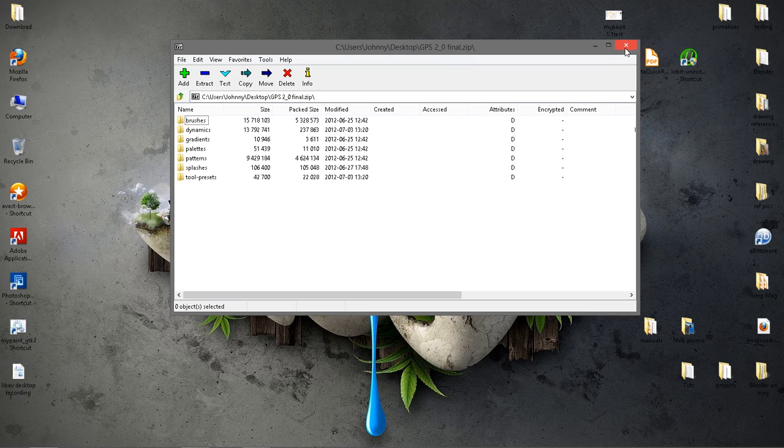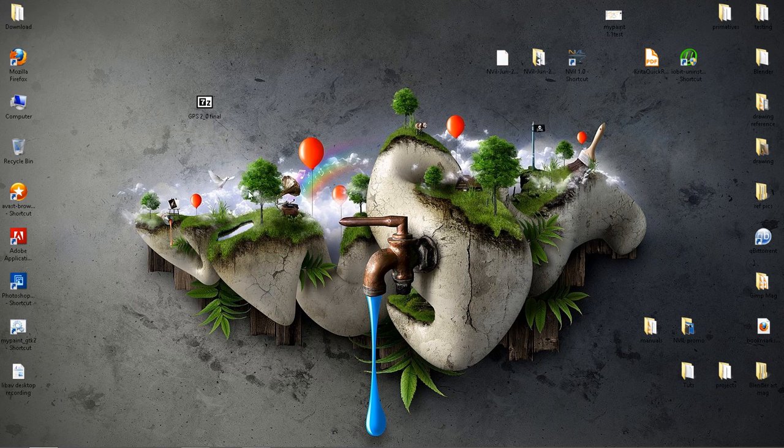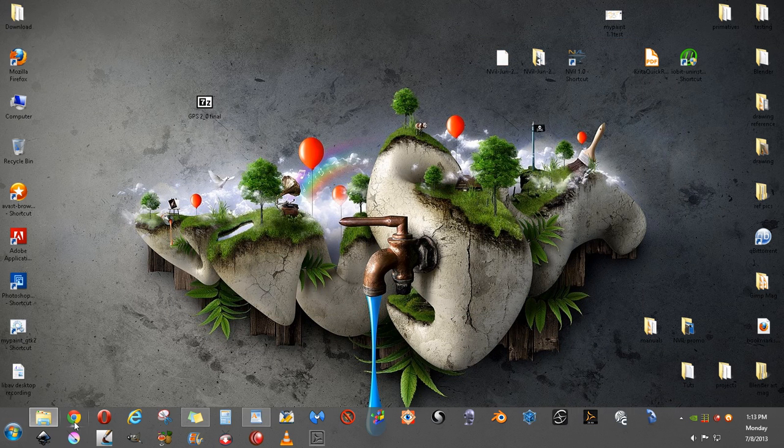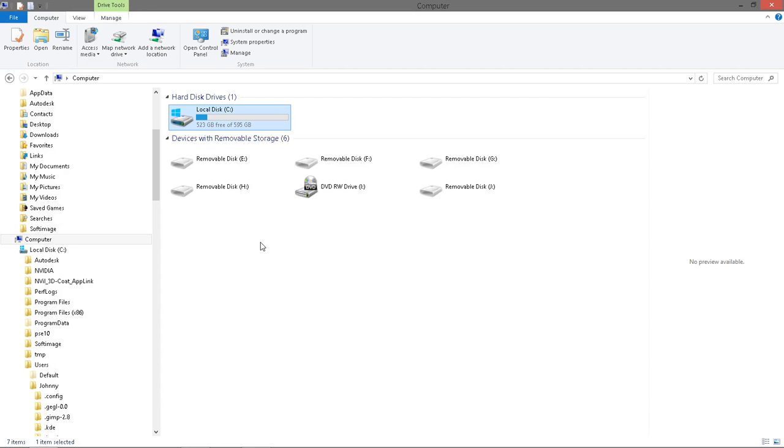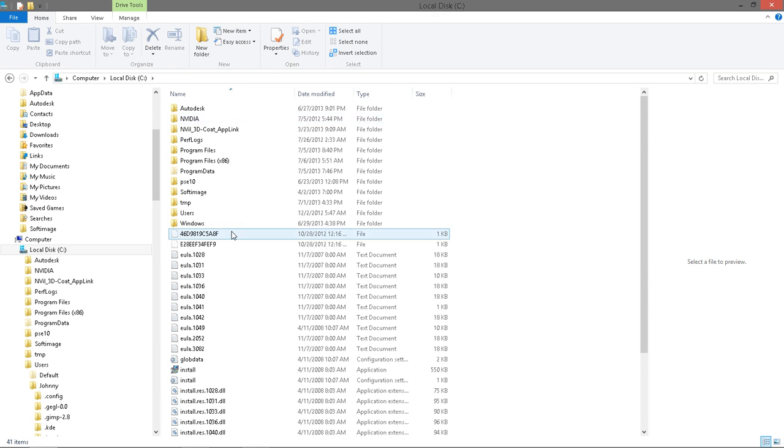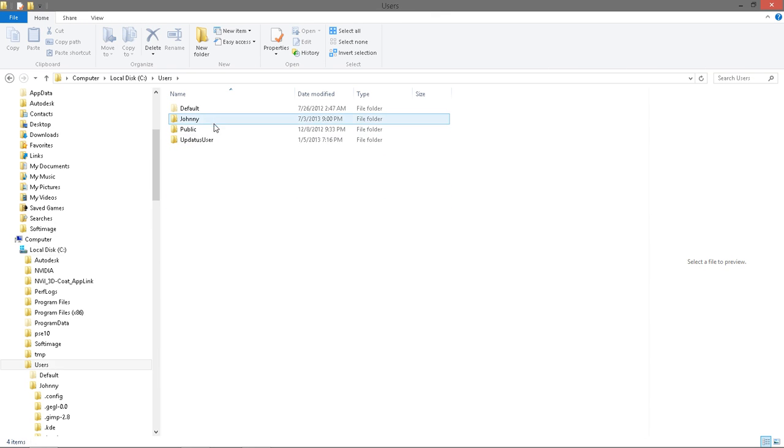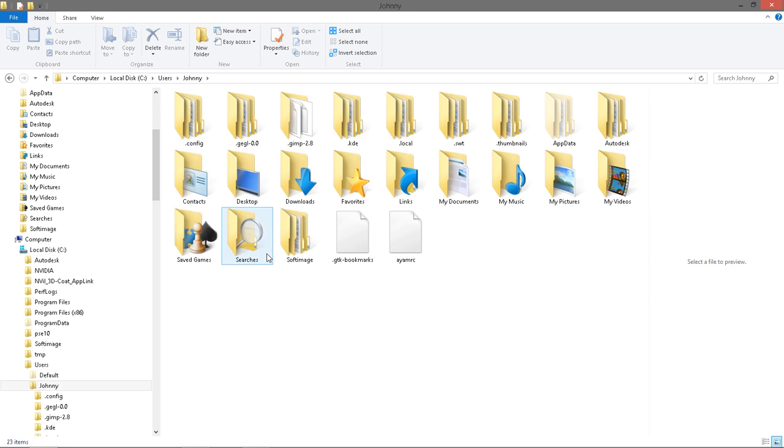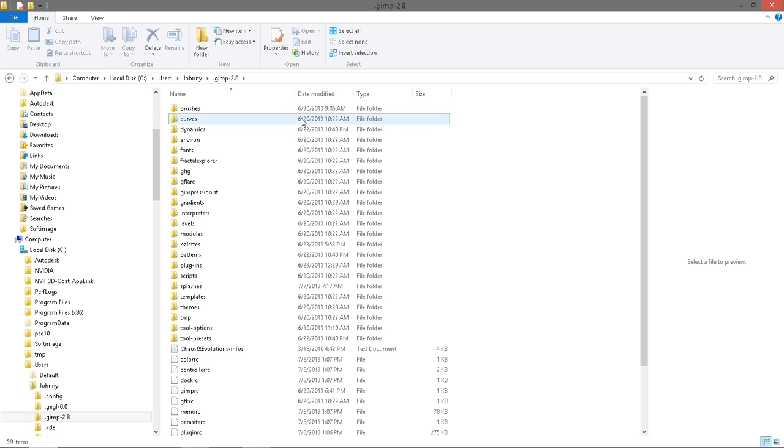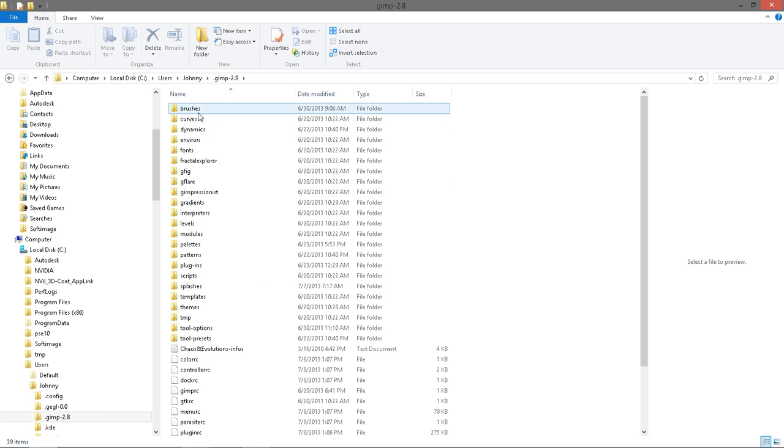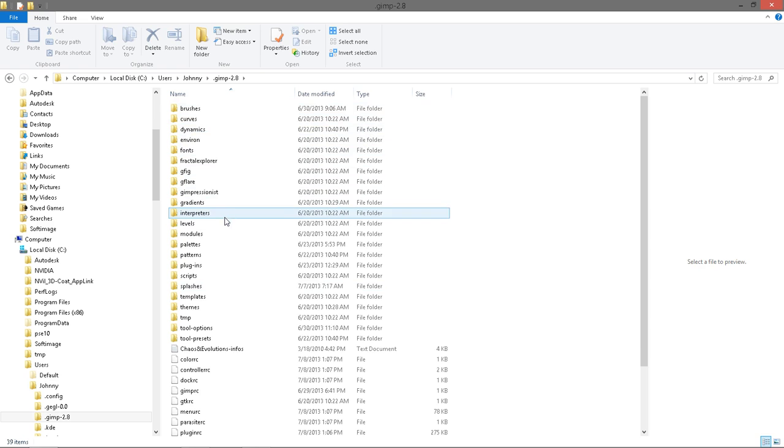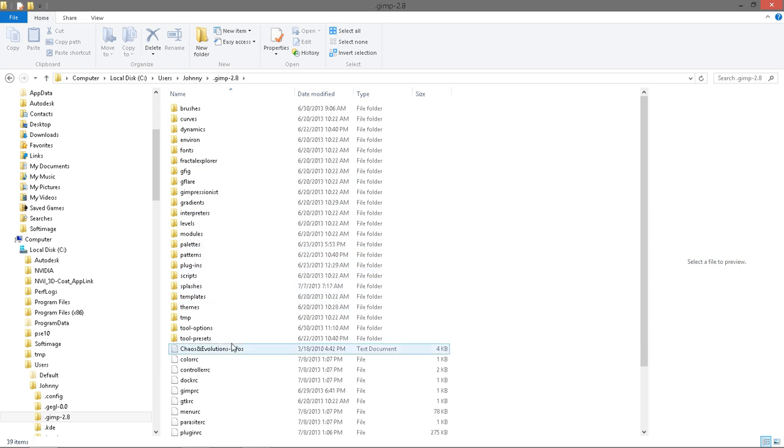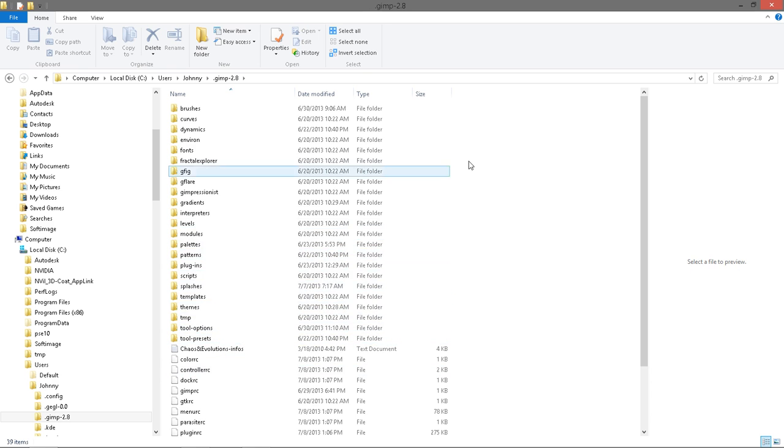So what you'll need to do to find where you need to unzip that is just open up your explorer. We'll go to drive C and then users, find your user name. Of course it may be different for you, but what you'll need to do is locate your GIMP 2.8 folder and just open that up, and then here's your brushes, dynamics, patterns, palettes, tool presets, and splashes. That's the same thing that was in the zip file.